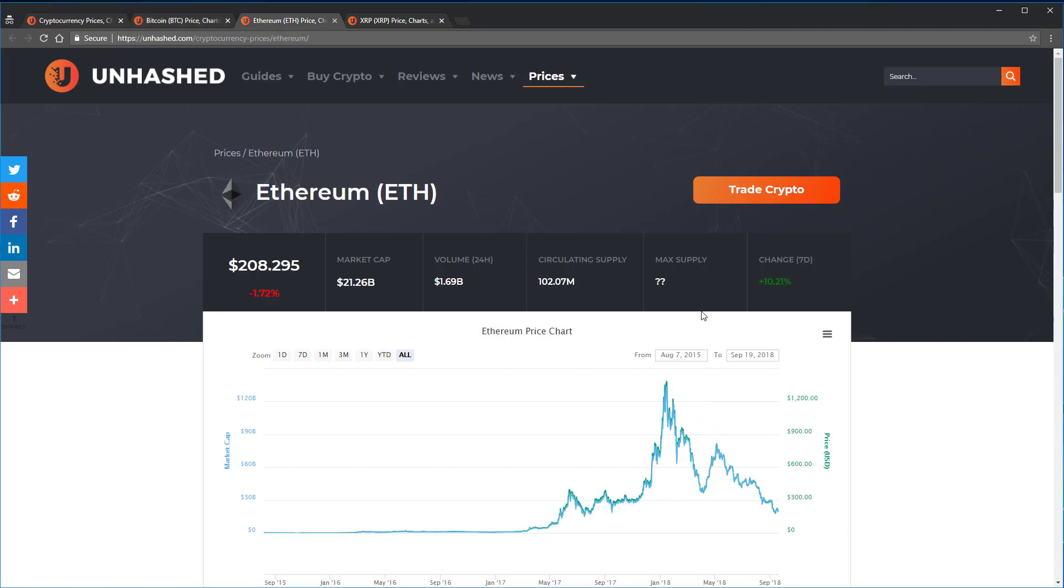Another example is Ethereum, which has a circulating supply of 102 million coins, and is trading at $208. Multiplying these together gives you its market cap of roughly $21.26 billion.